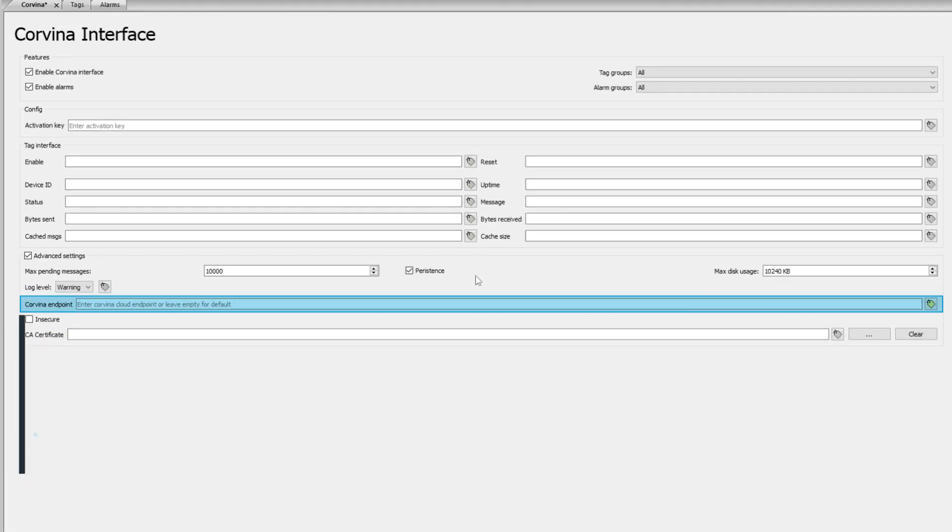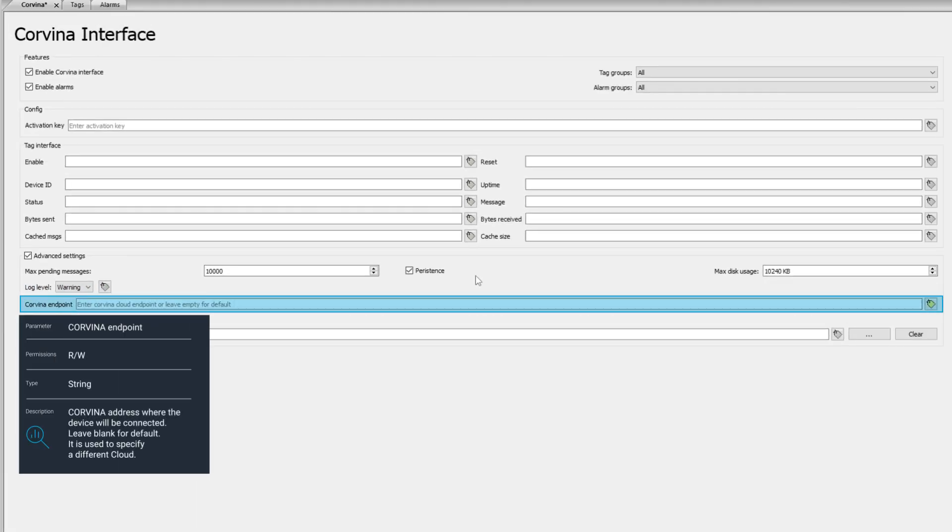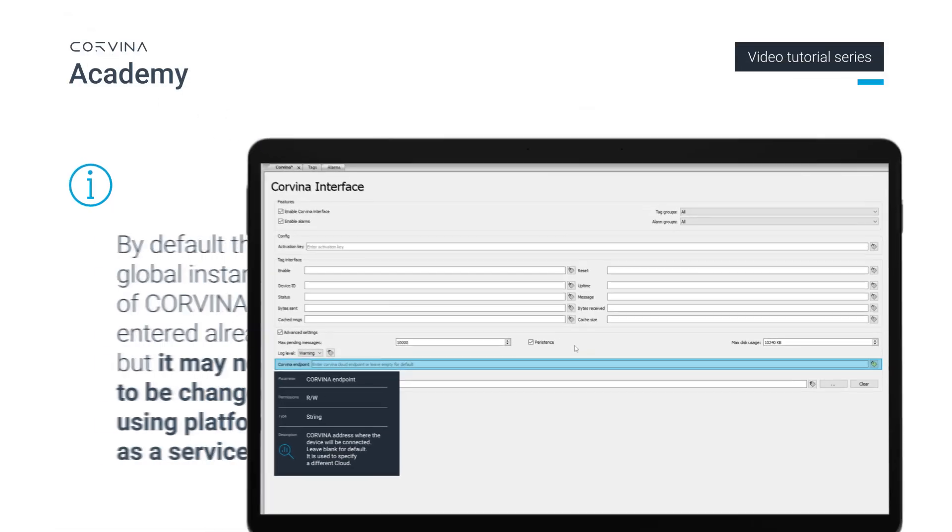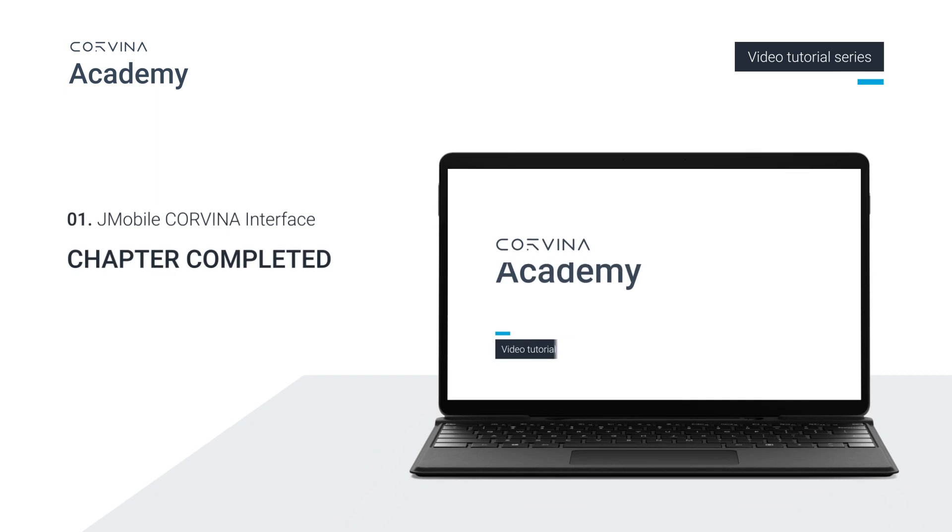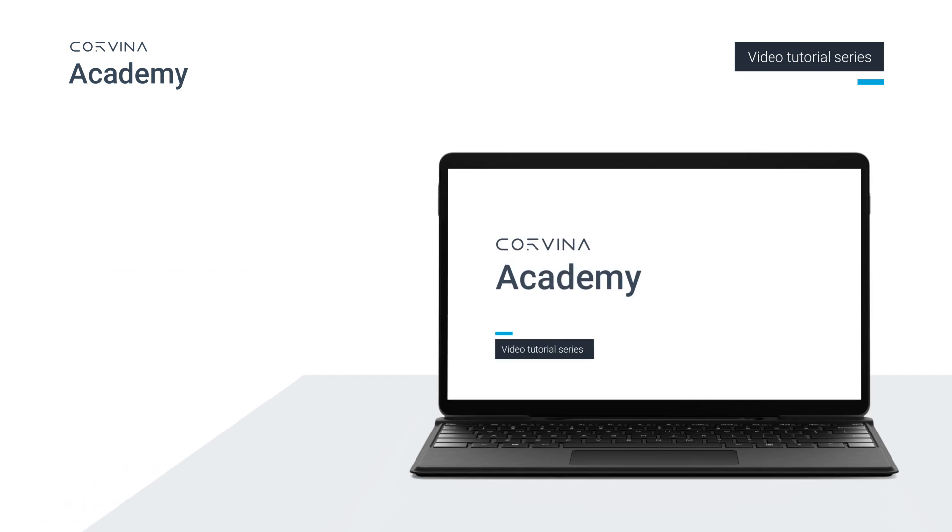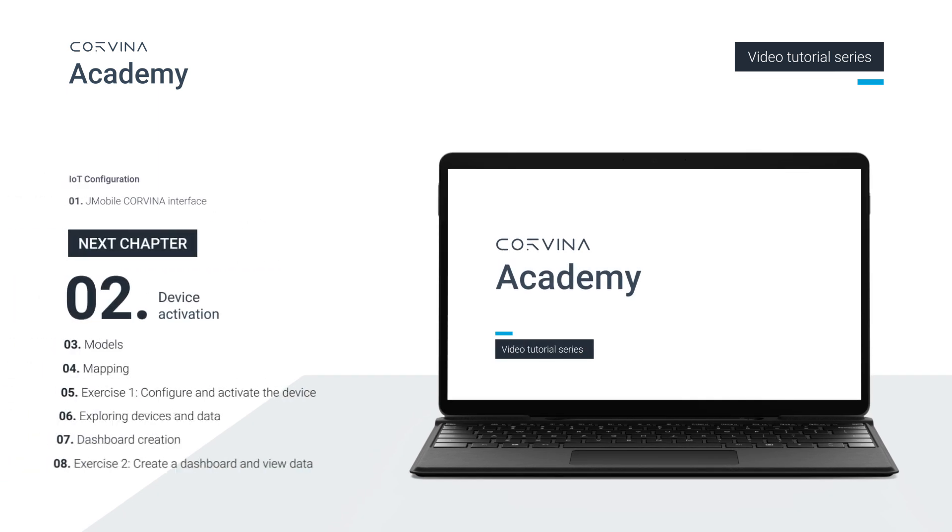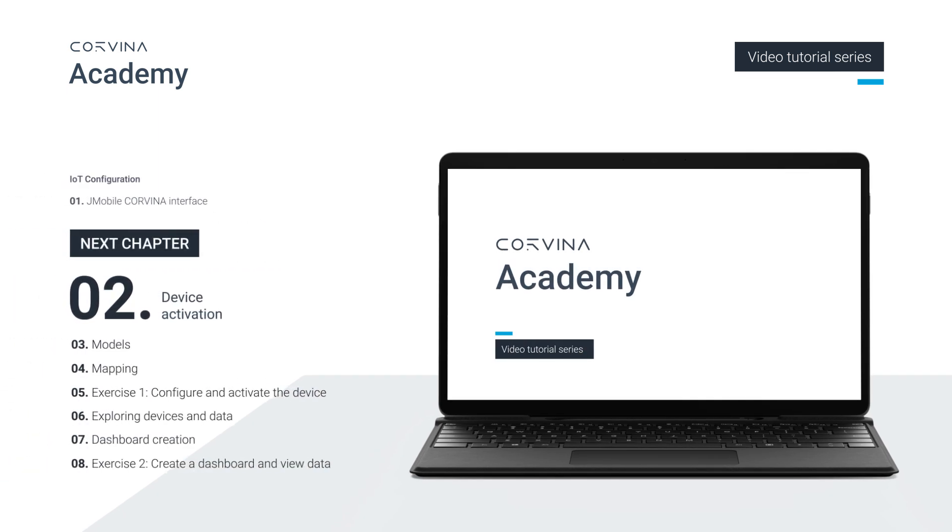Corvina endpoint is the endpoint that the device uses to connect to Corvina. By default, the global instance of Corvina is entered already but it may need to be changed if using platform as a service. In the next chapter, we will learn about the device activation process.